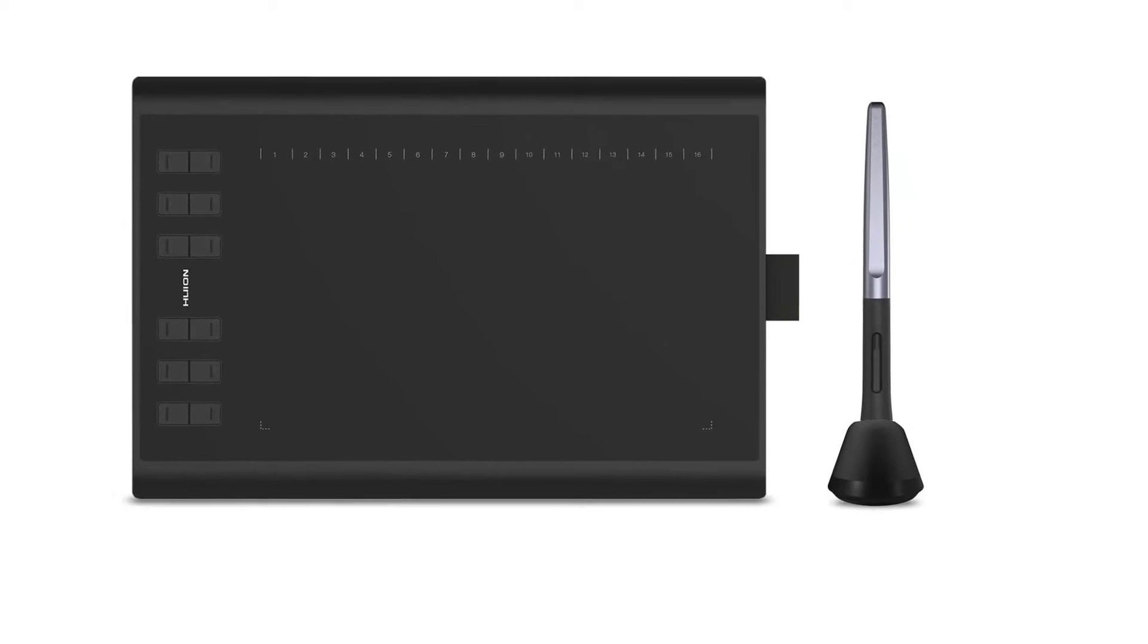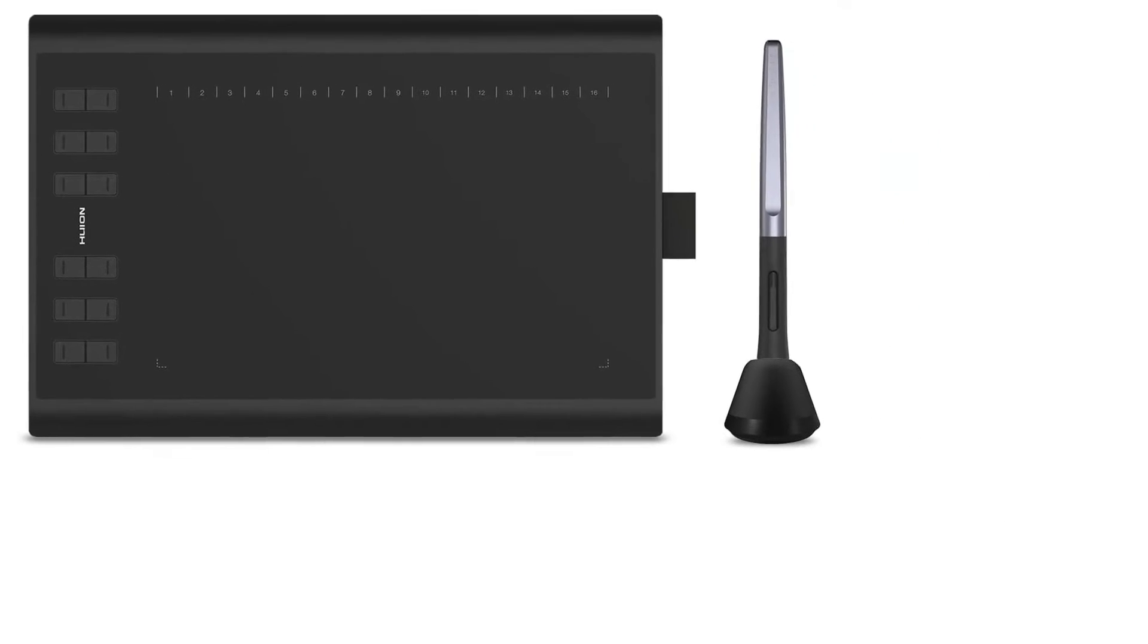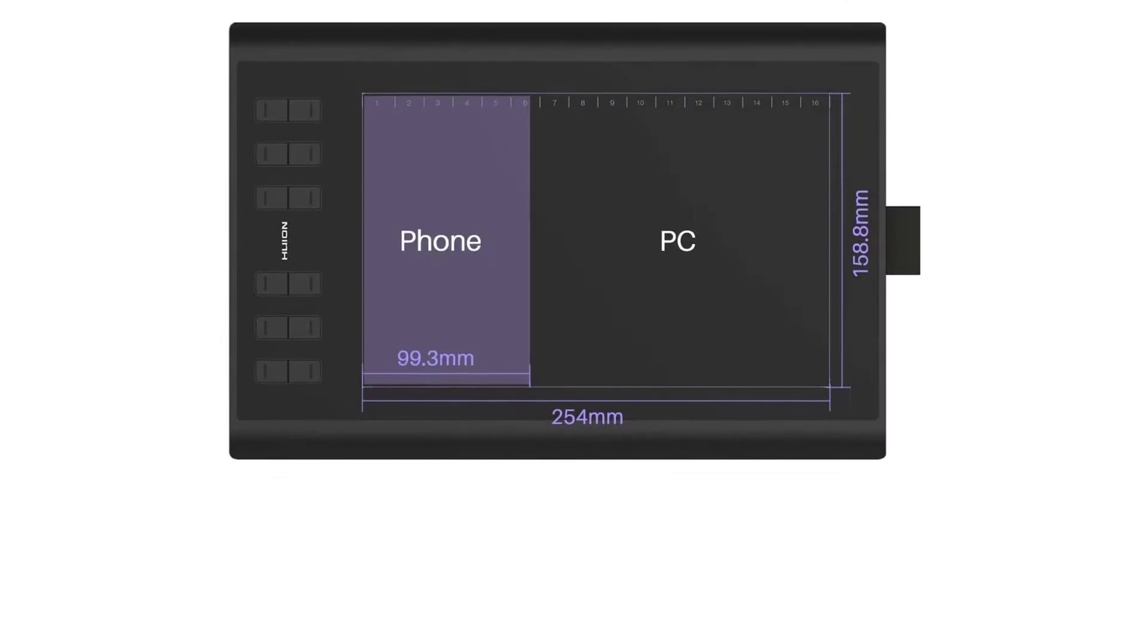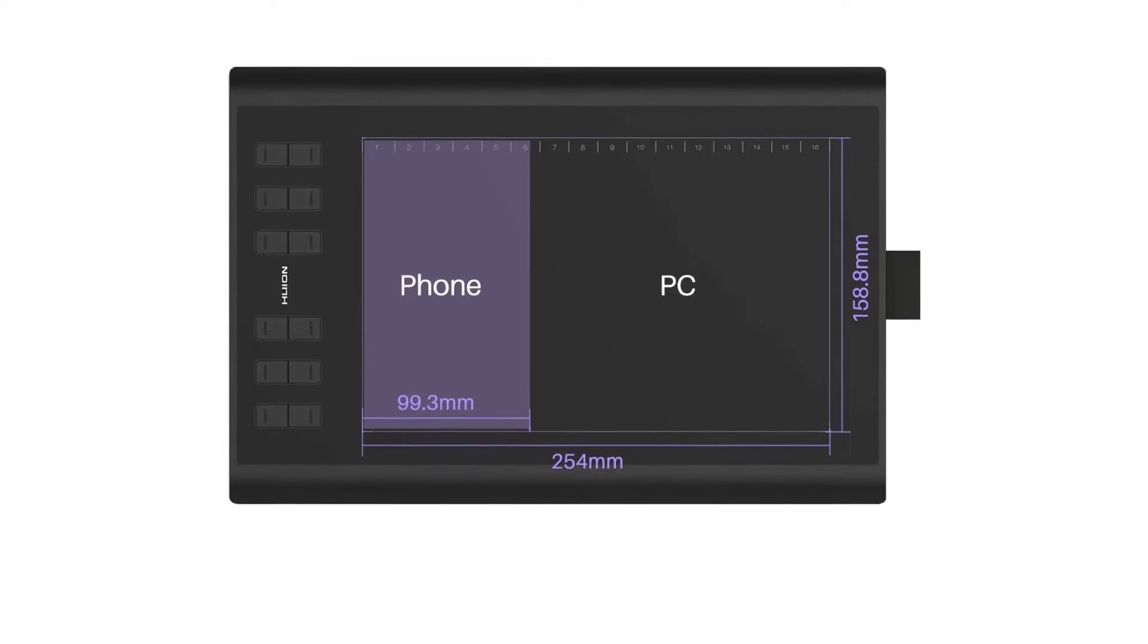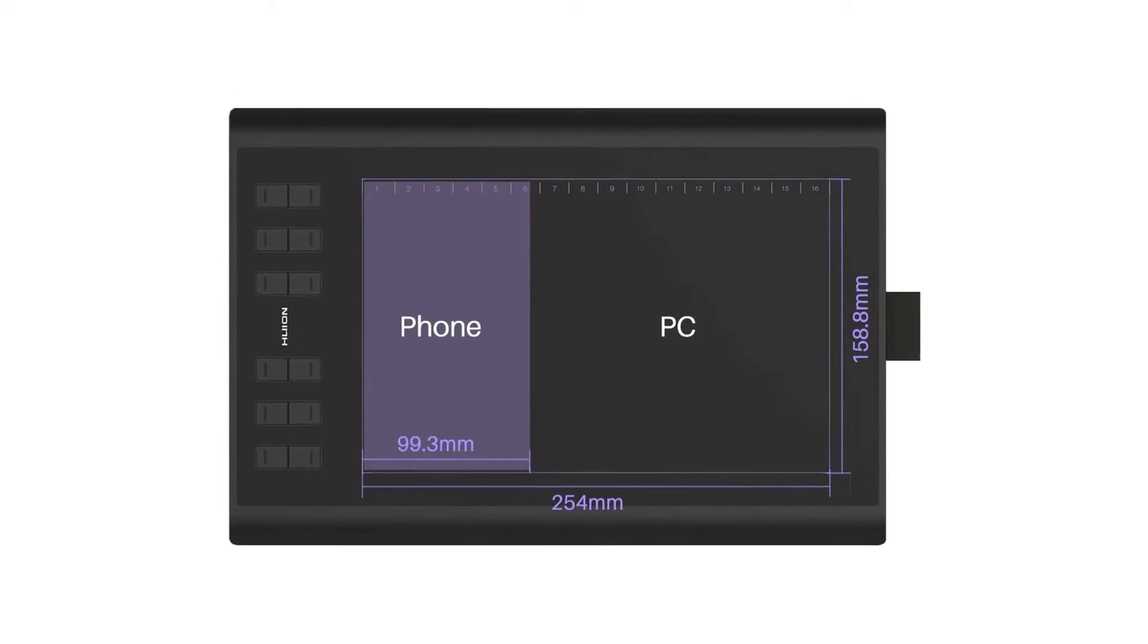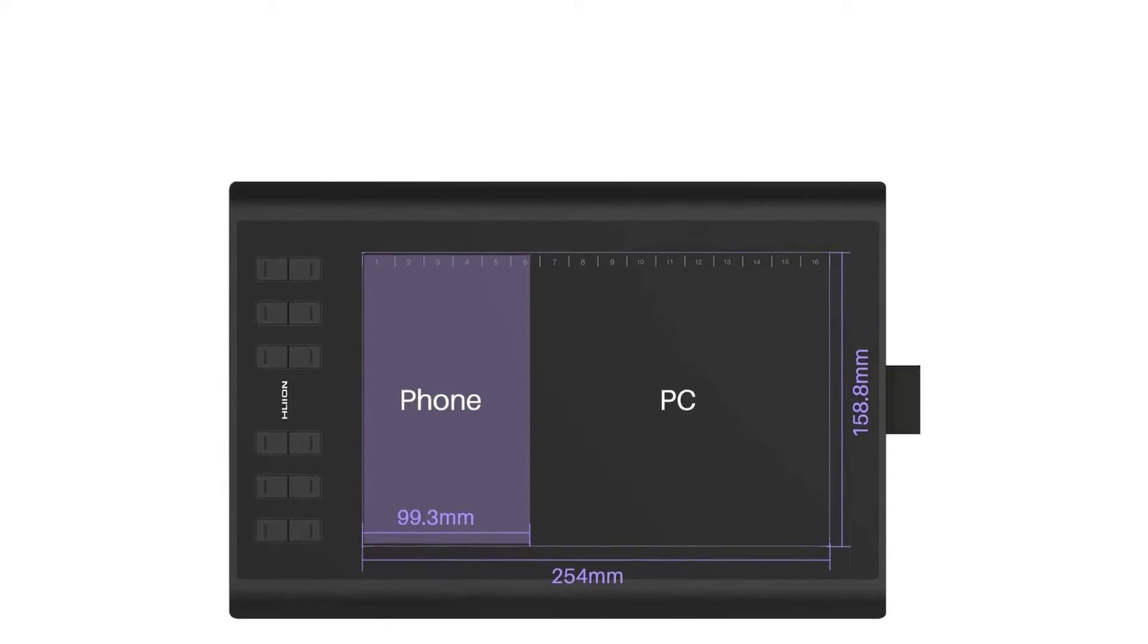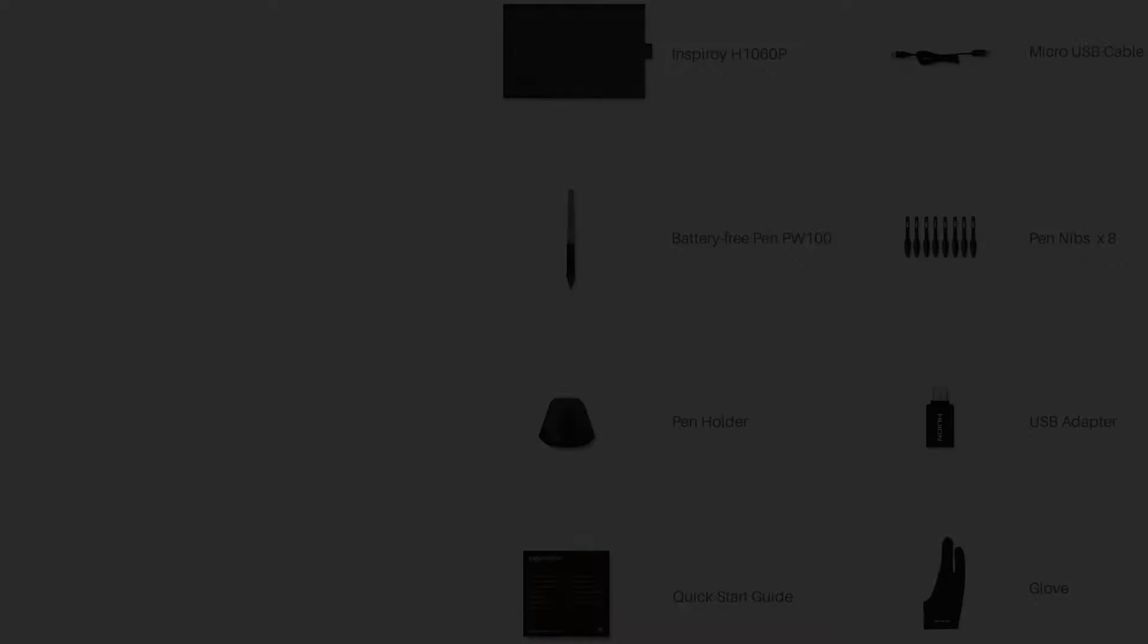It comes with 12 Express keys that act as shortcuts to preset functions. Furthermore, you should also know that there are 16 soft keys on the drawing surface that you can access with the great stylus.